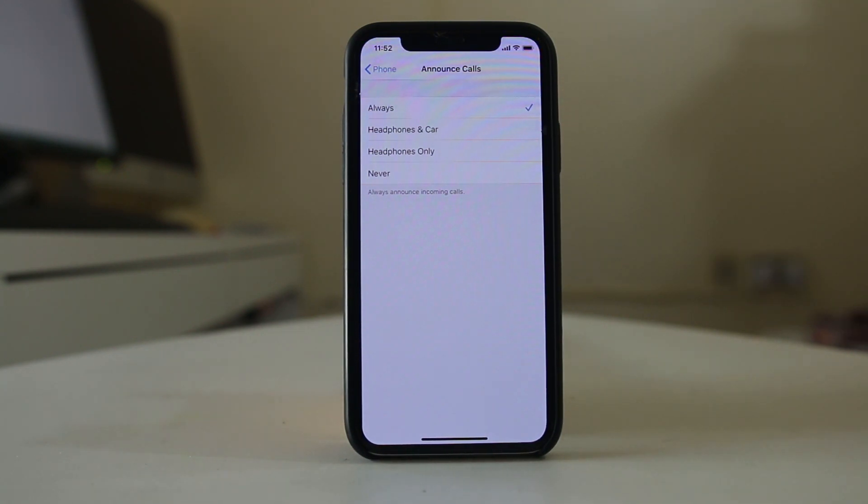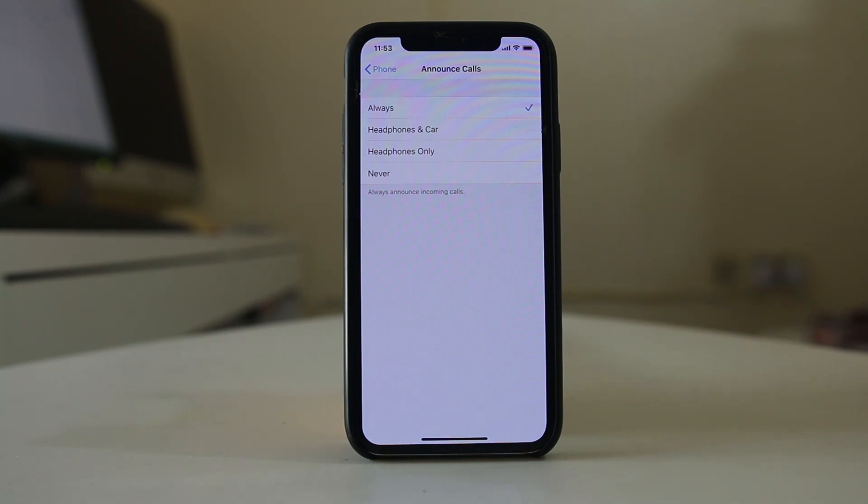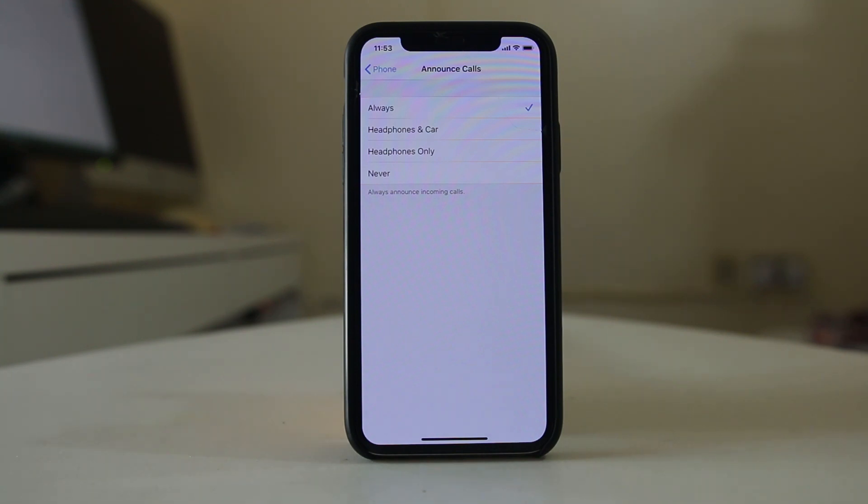This means if you get a call and the number is saved in your contact list, the iPhone will announce the caller's name. This is especially useful if your iPhone is at a distance. The iPhone will announce the name, and you will be able to know who is calling you.